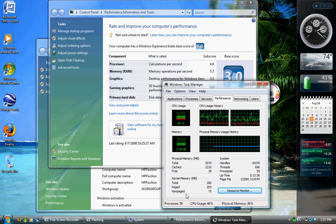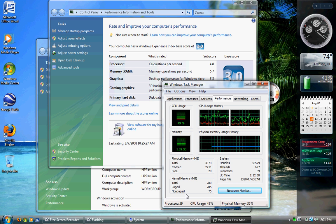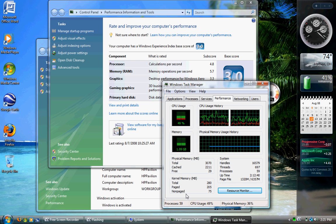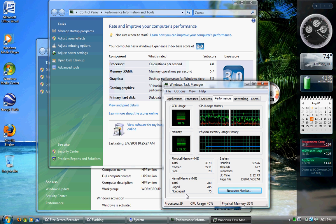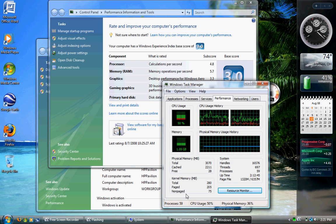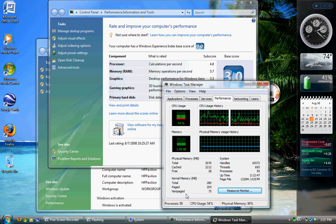So, for the average computer user, again, 1.5 gig to 3 gig is great. System requirements, again, it's 512 meg. You run it off that, you can't even get the Windows Aero.